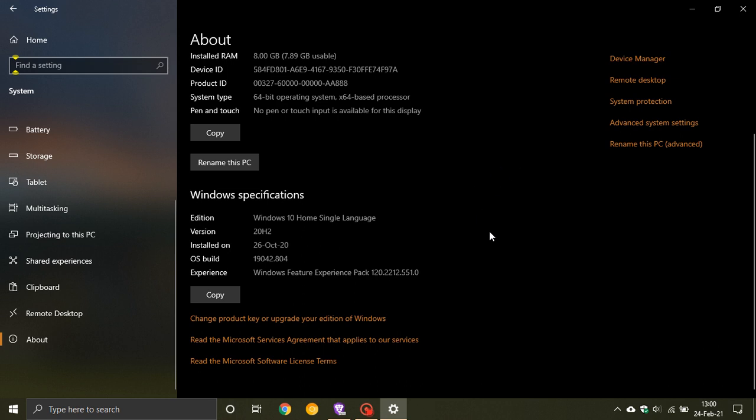And what the Feature Experience Pack is going to do is it's going to be where the new features are going to be updated. So if you, as an example, get a new File Explorer, it'll come through the Feature Experience Pack. If the Settings menu gets updated, it will come through the Feature Experience Pack.